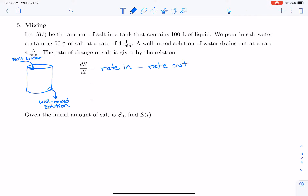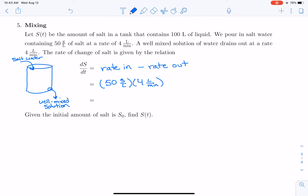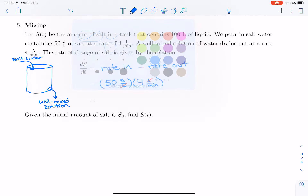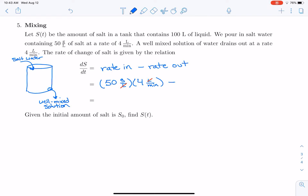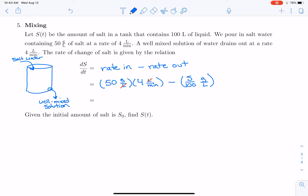The rate that salt goes in: salt enters in a mixture of 50 grams per liter at a rate of 4 liters per minute. The liters cancel and we have a rate of 200 grams per minute of salt going in. The salt comes out as a well-mixed solution, so the concentration going out is S grams divided by 100 liters — that is, S over 100 grams per liter.